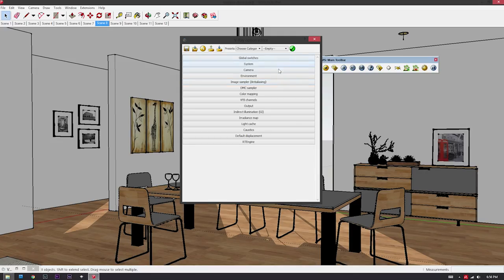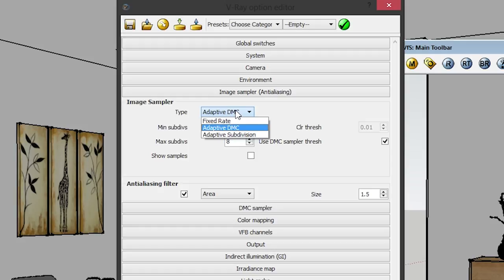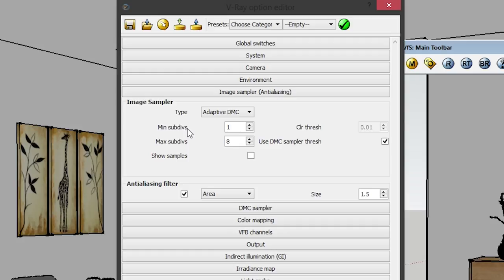Let's skip System, Camera, and Environment, and move on to Image Sampler (Anti-aliasing). Under the Image Sampler tab, the only thing you need to know is to set the type to Adaptive DMC. I found that Adaptive DMC is the most realistic rendering image sampler type, and it's also the fastest one of them all.